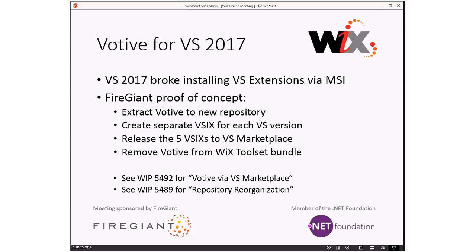If you're around here, you've probably known Visual Studio 2017 changed how you install VS extensions. At this point, it does appear they've basically broken the ability to do so via an MSI — that is, using an MSI to install the files for a VS extension like we've always done for the Wix toolset. So you basically need to move to a VSIX. We sat around here at FireGiant talking about what we would do if we re-approached the problem. After some discussion, I came up with an interesting idea, and after some experimentation, it worked out pretty well.